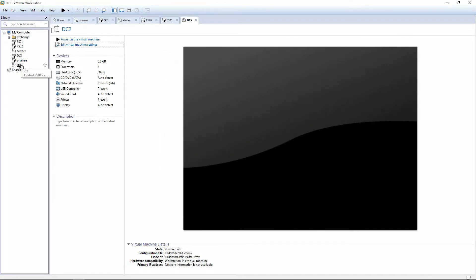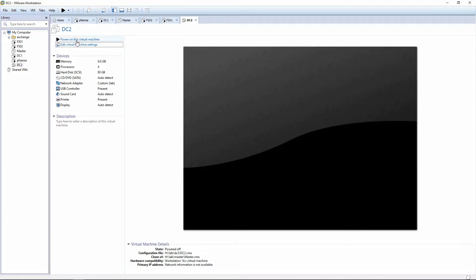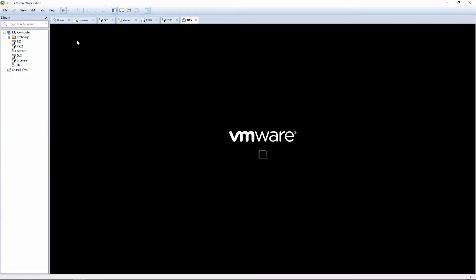Since the last video I've had to change the network for video watching purposes, but it should still be the same as how you configured it earlier. We're going to go ahead and turn this on.